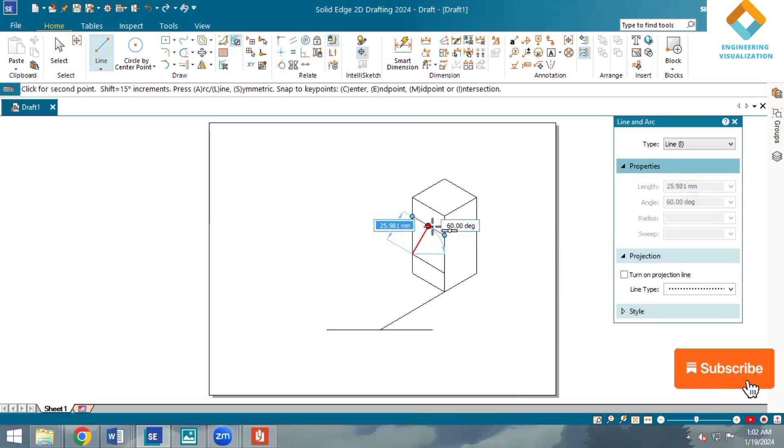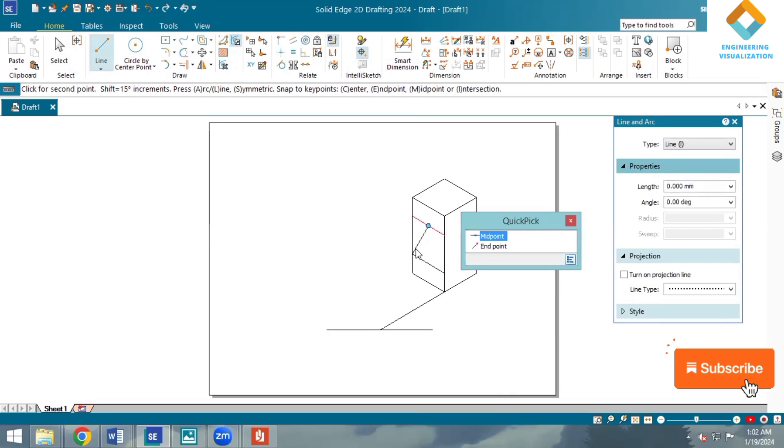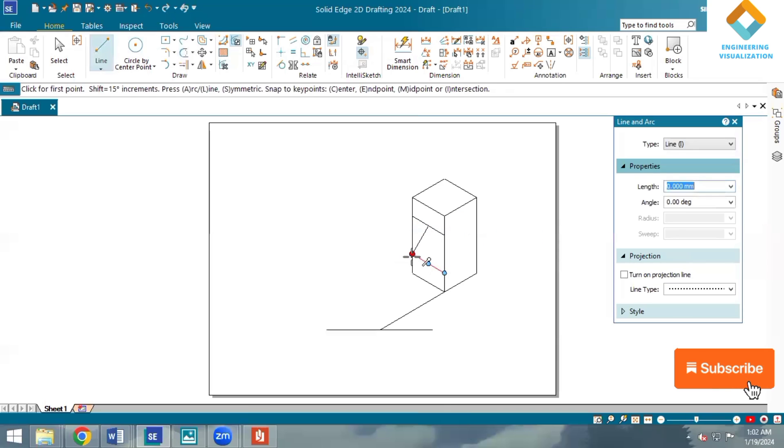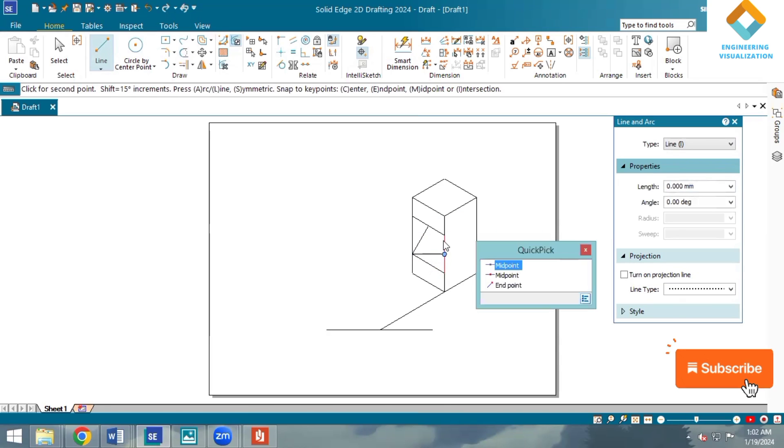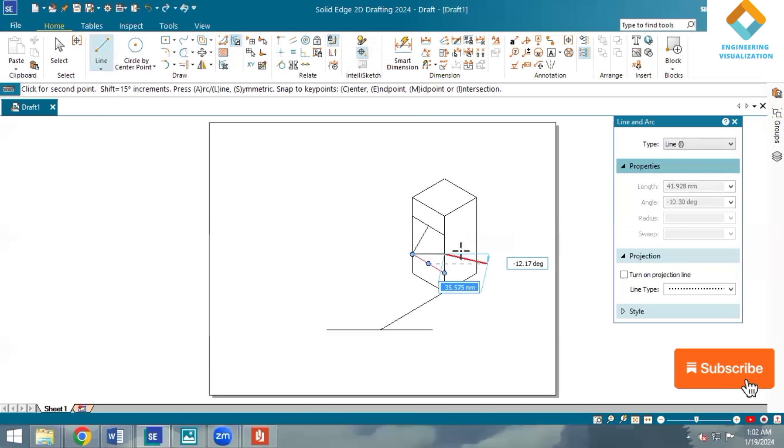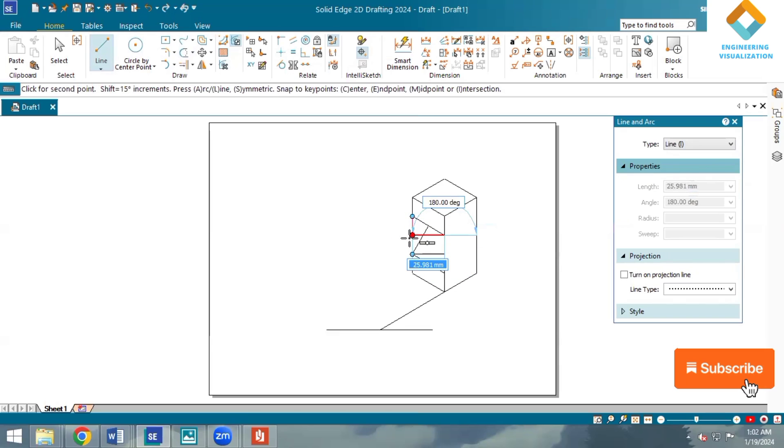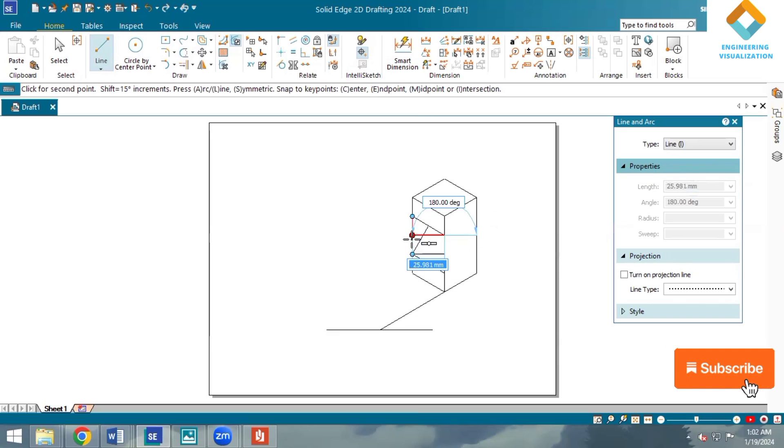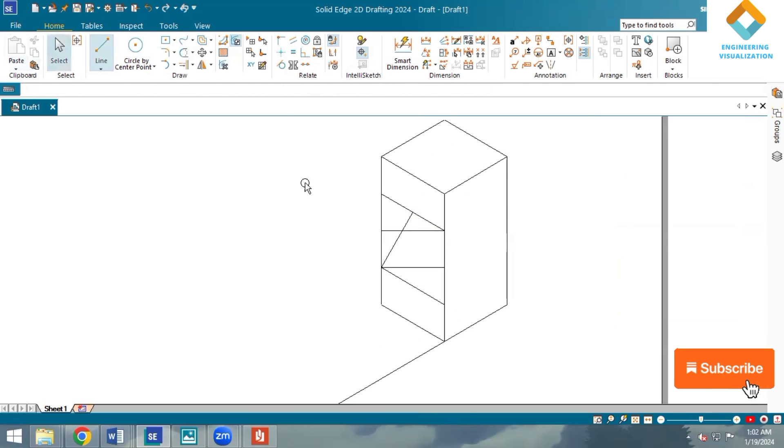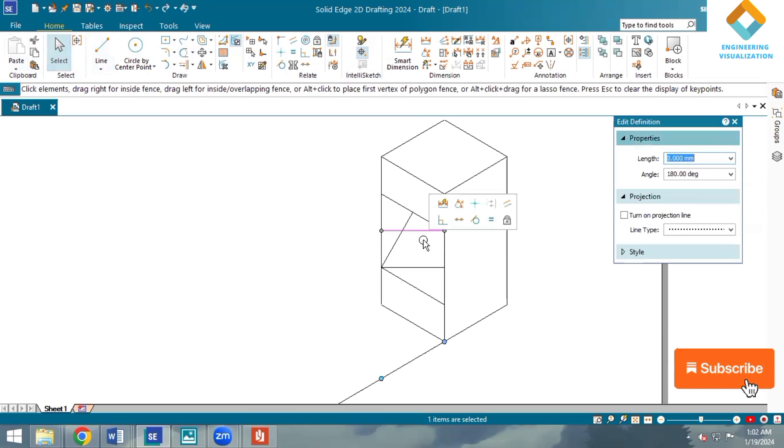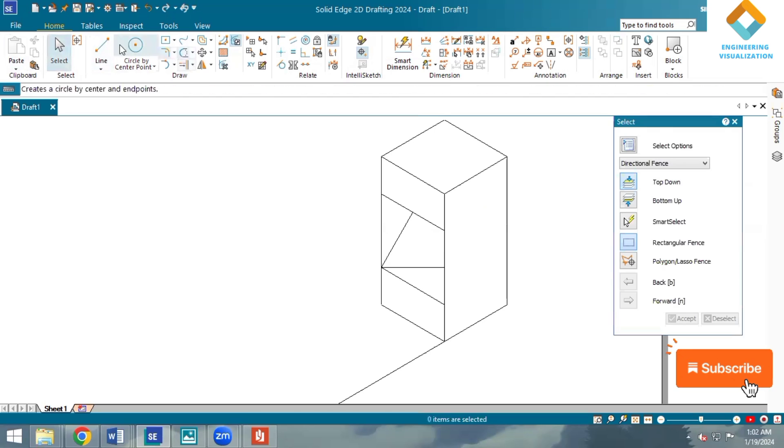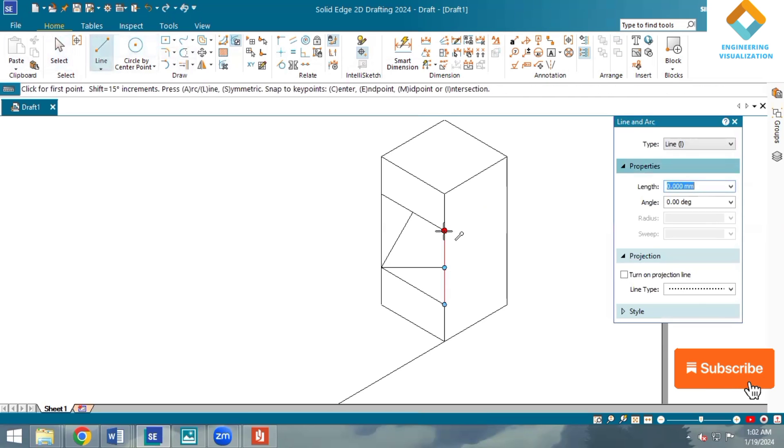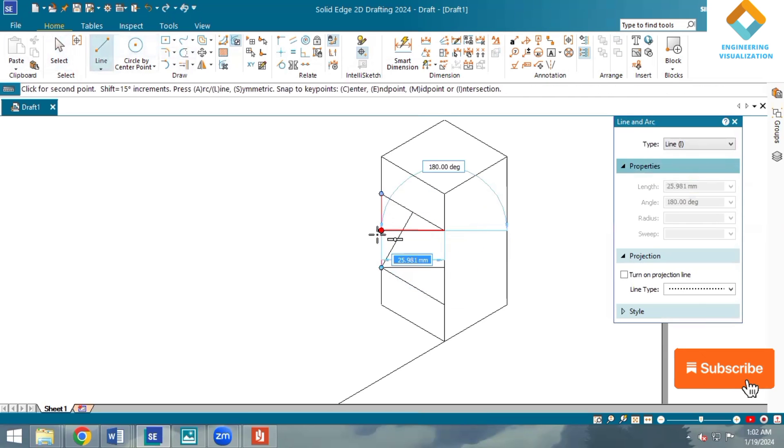From this corner point to the midpoint, again from this corner point to midpoint. From this corner point to midpoint, from the corner point to the midpoint, you can select the line.